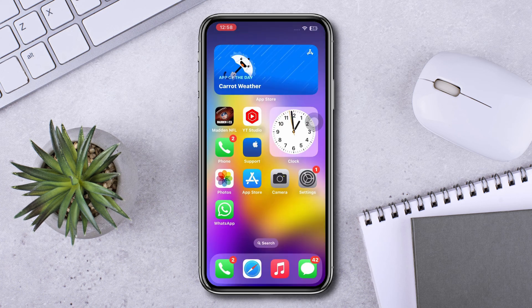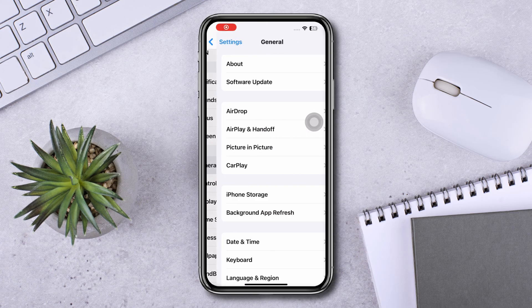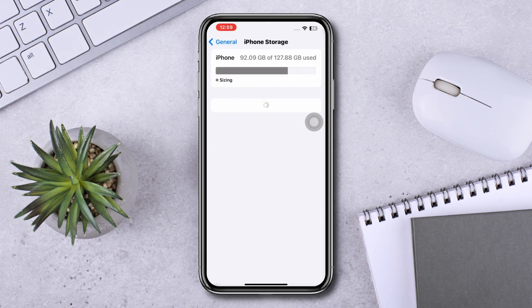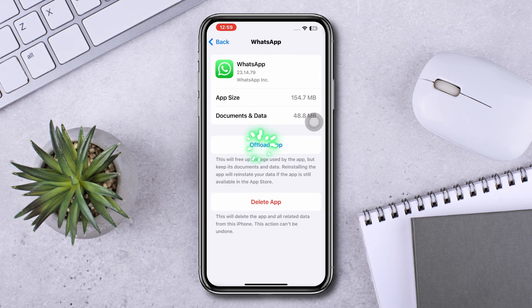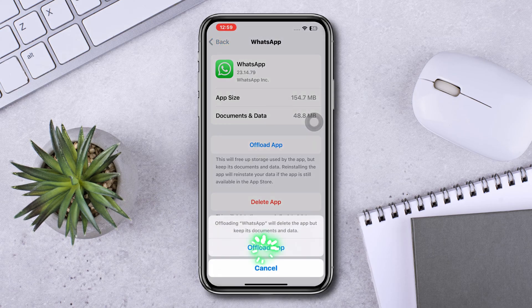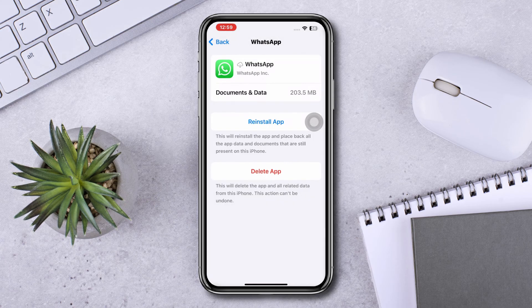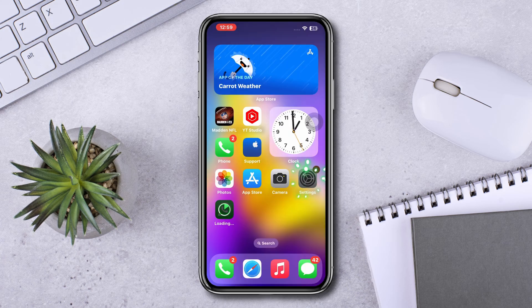Solution two: offload the app. Open Settings, scroll down, tap General, tap iPhone Storage, and find WhatsApp. Tap Offload, then tap Offload again to confirm, and then tap Reinstall.